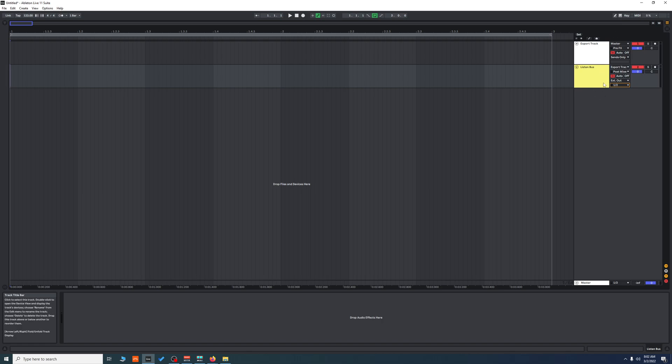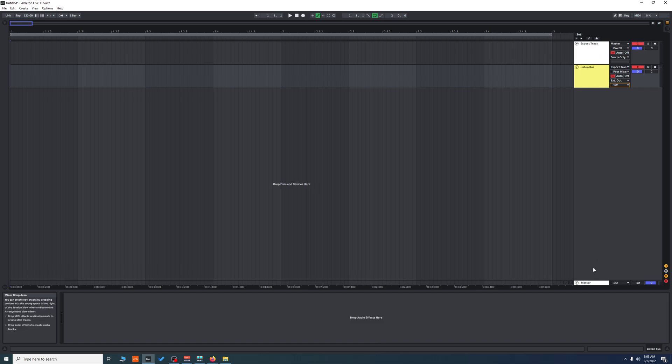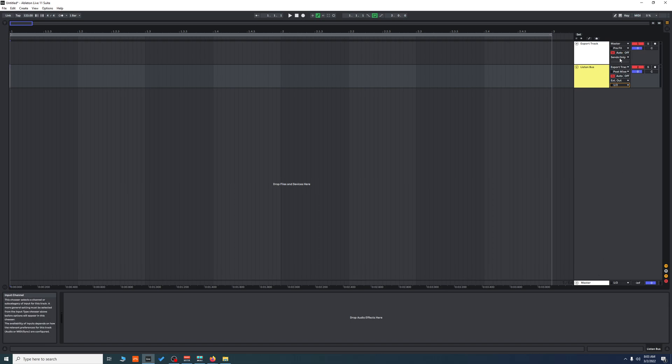So whenever you create any audio, MIDI, or return tracks, they're going to go straight to the master, into the export track, and out of the listen bus. If you want to put any processing on the master, you're going to put it on your export track, not the master, because you have your sound coming pre-effects so it won't pick up the processing. Let me show you that this actually works.